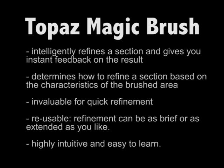For example, if you notice that a certain image feature in your photo is not included in the mask, simply enable the Magic Brush and paint over a small section of that feature with keep in order to instantly add the whole thing to your mask. You don't have to be extremely accurate. The Topaz Magic Brush is smart enough to determine how to refine the area based on the characteristics of your brush stroke.